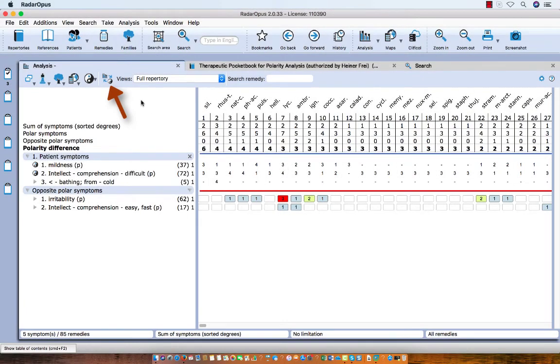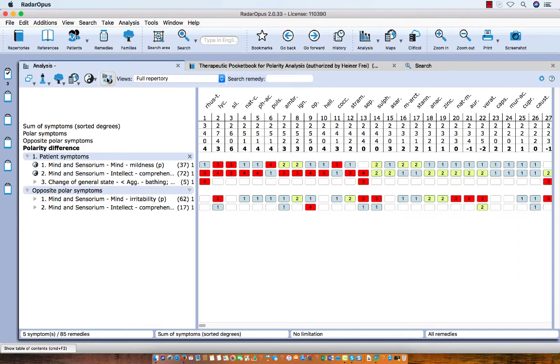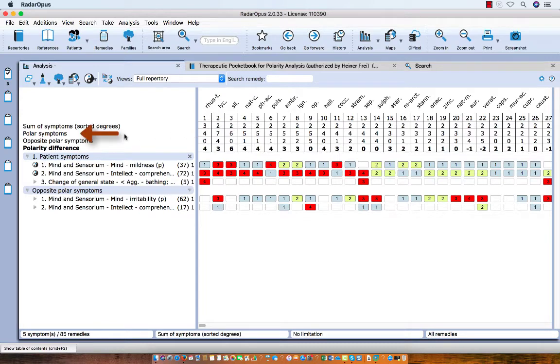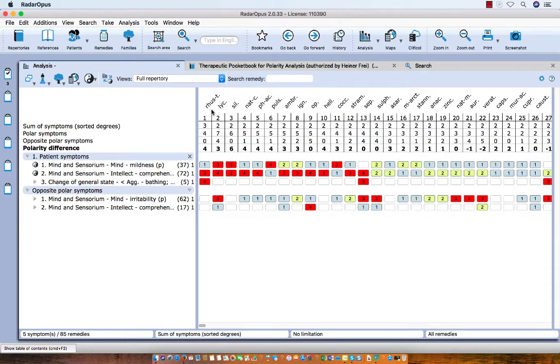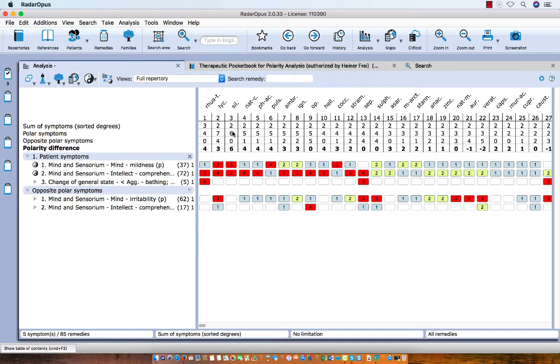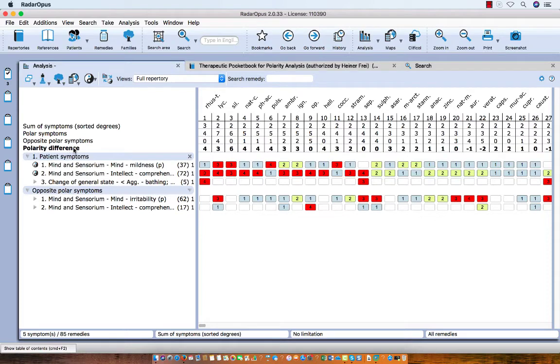Here is another button. With this button you can switch between the polarity analysis and the normal analysis. Let me single click on it. Now what happens, the remedies are now sorting according to the score of the sum of symptoms. And if they score the same, then the sum of the polar symptoms, the degrees, is taken into consideration. You see Rhus tox is in 3 symptoms and Lycopodium in 2. Lycopodium and Silica are both in 2 symptoms, and then into consideration is taken the totality of the degrees. Lycopodium is higher because it has 2.7 and Silica has 2.6.